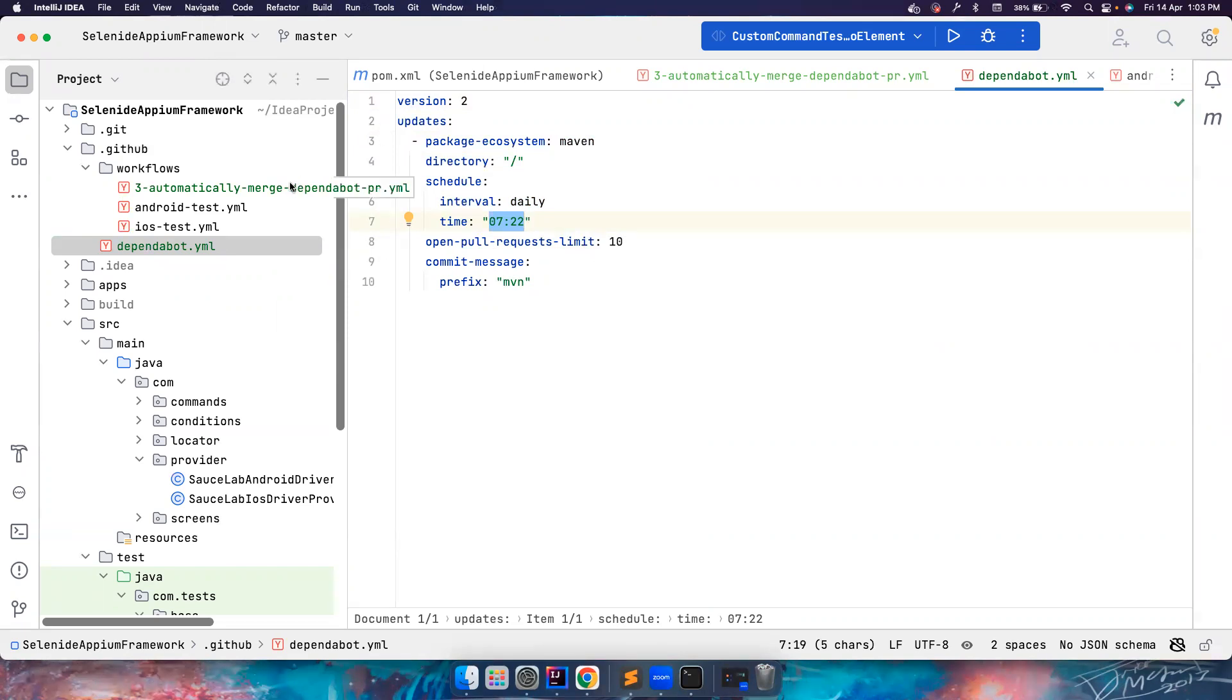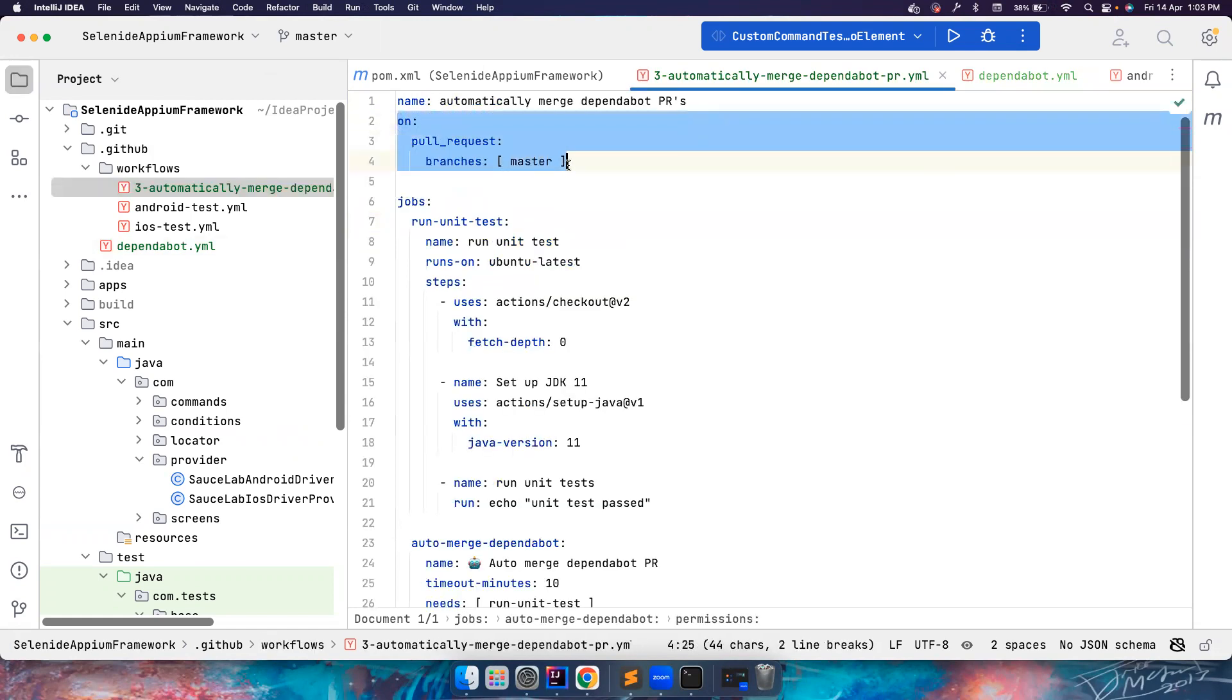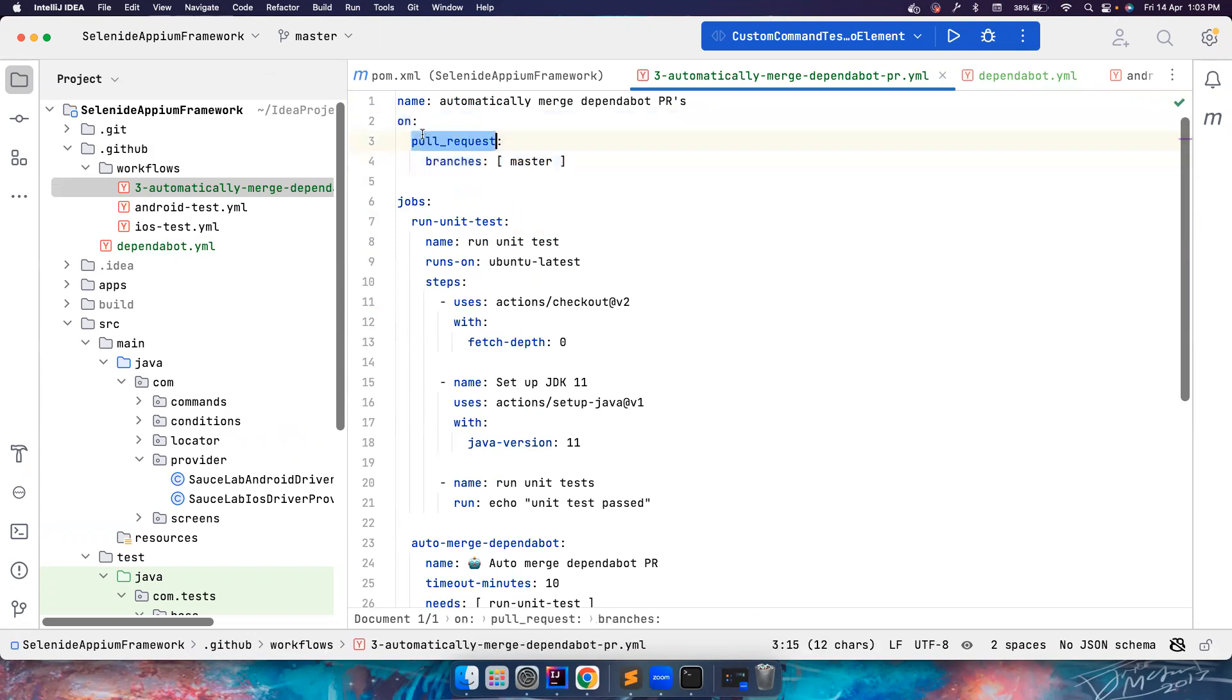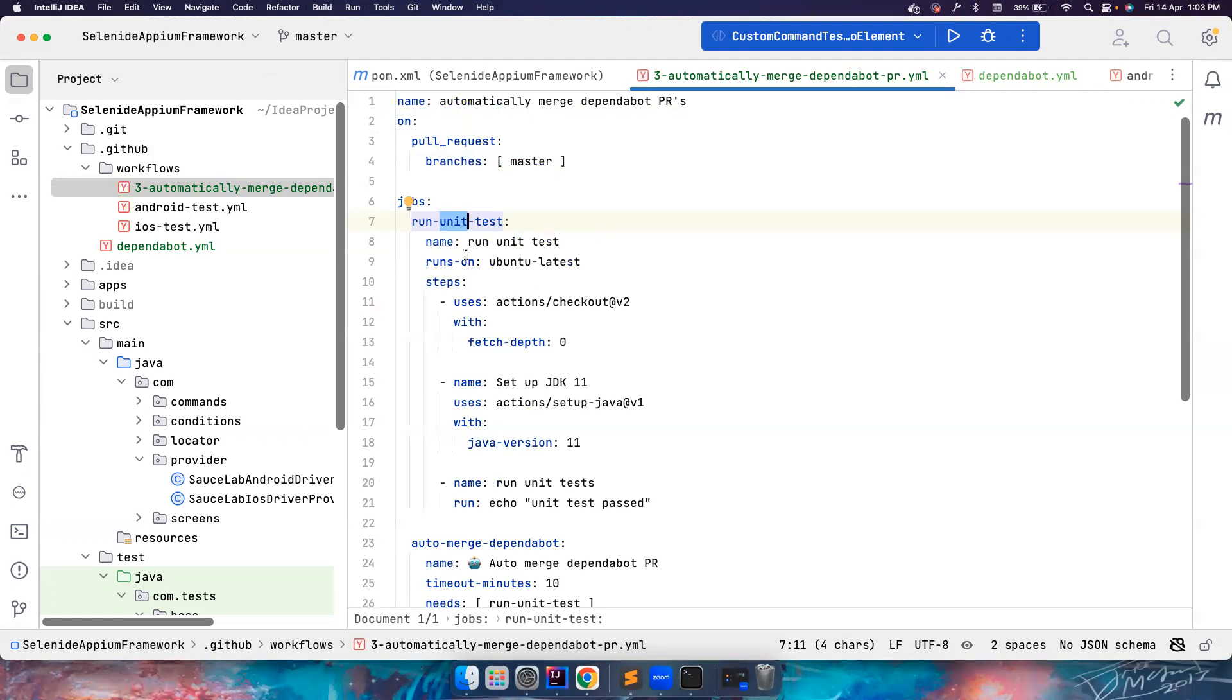Now coming back to the original problem, we want to automatically approve a PR created by Dependabot and merge it. I have given a condition where whenever there is a new pull request created against branch master - in my case I'm using master branch - the first job that is run is run unit tests, and it can be smoke test in your case, whatever, just to make sure that the new dependency upgrade does not break something else in the code.